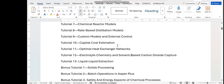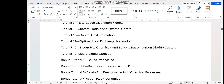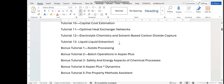In tutorial 10, we shall do capital cost estimation using another package of S1 plus called the S1 Capital Cost Estimator. In tutorial 11, we shall do heat integration and design optimal heat exchange networks. In tutorial 12, you shall learn how to model electrolyte chemistry and solvent-based CO2 capture. In tutorial 13, you shall learn how to simulate liquid-liquid extraction processes inside S1 plus. There are also bonus tutorials on simulating processes that involve solids.